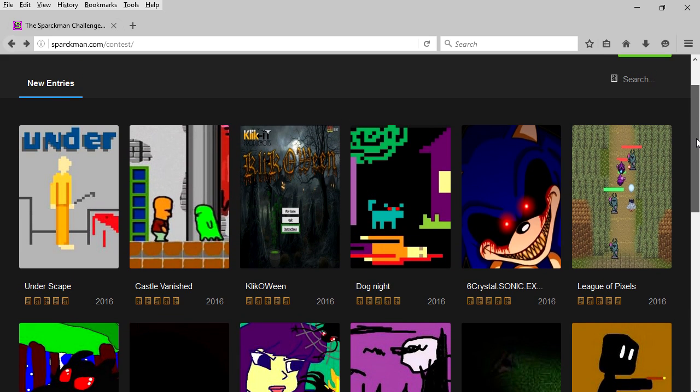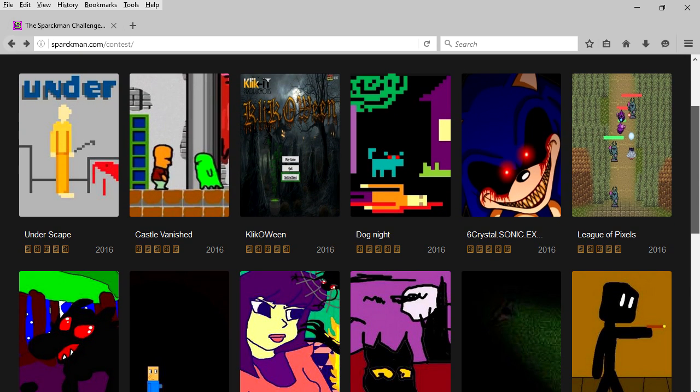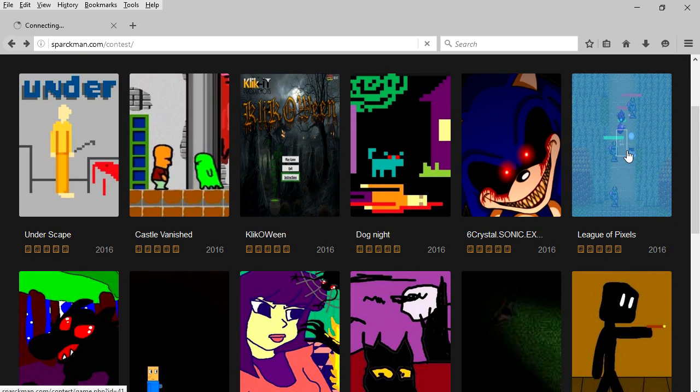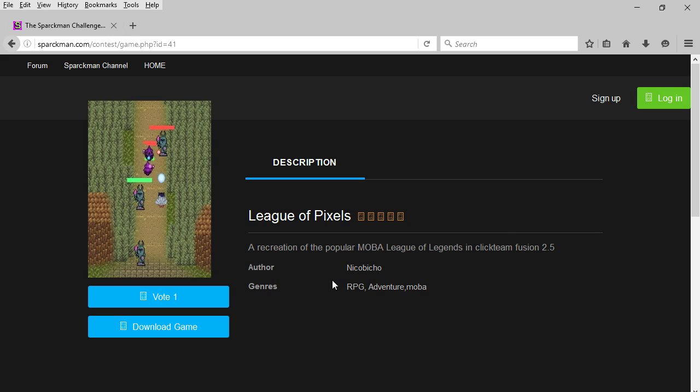Quick update on the contest - don't forget to try out the games and vote for the games.